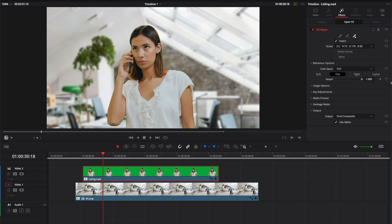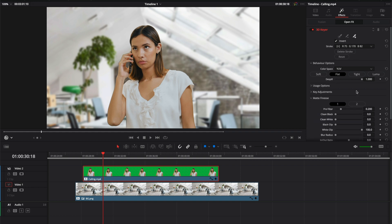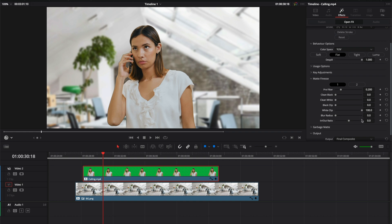And now the green is done, but we still have a little bit of a stroke right here. So in order to adjust this, we're going to go into the Matte Finesse. And by tweaking all these, you'll be able to get the perfect green screen.